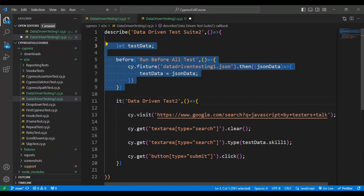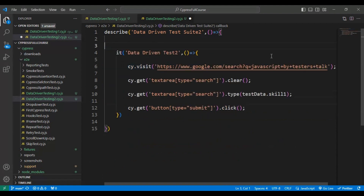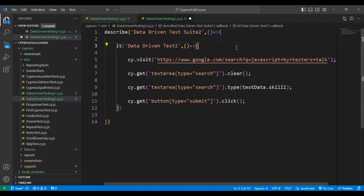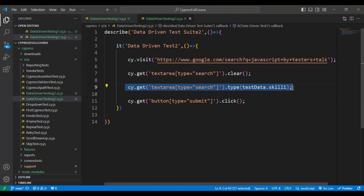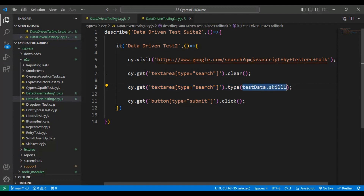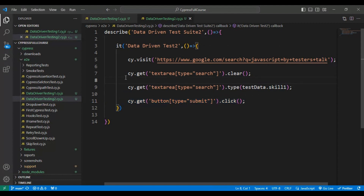I will update the test name as data-driven test two and delete all the stuff that is not required. Coming to the code side: here we are navigating to the URL, clearing the search text box, entering the test data from the JSON file using testData dot key name, and finally clicking on the search icon in the Google page.